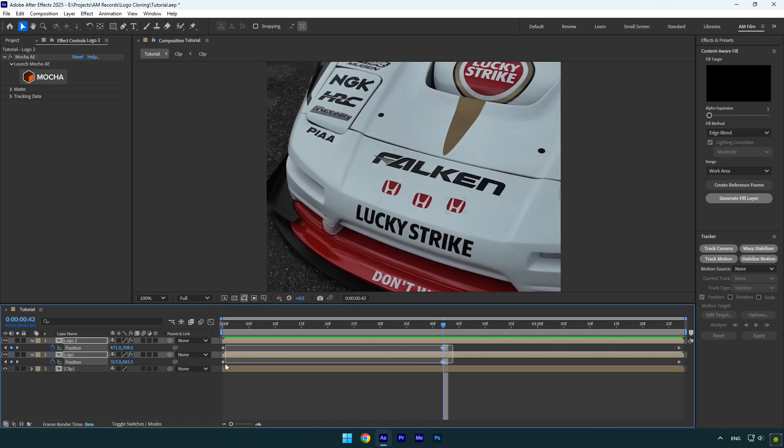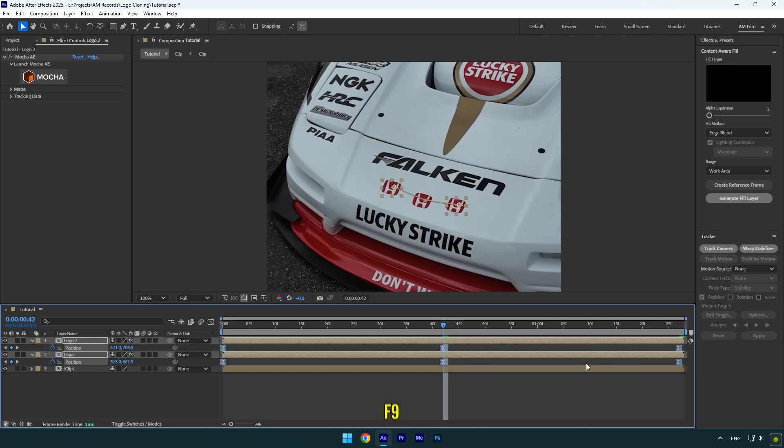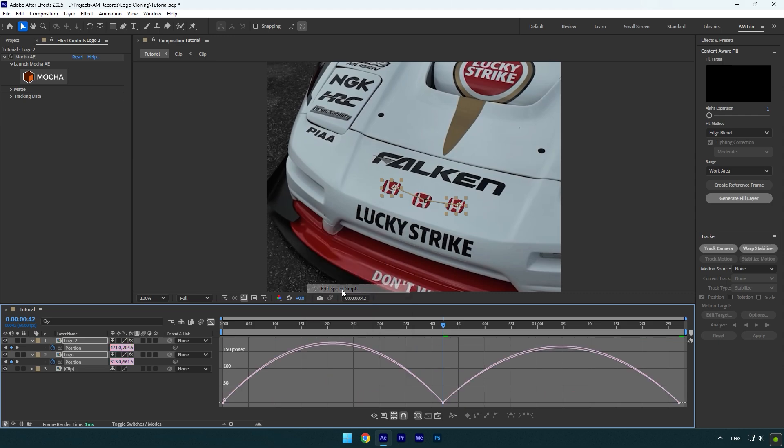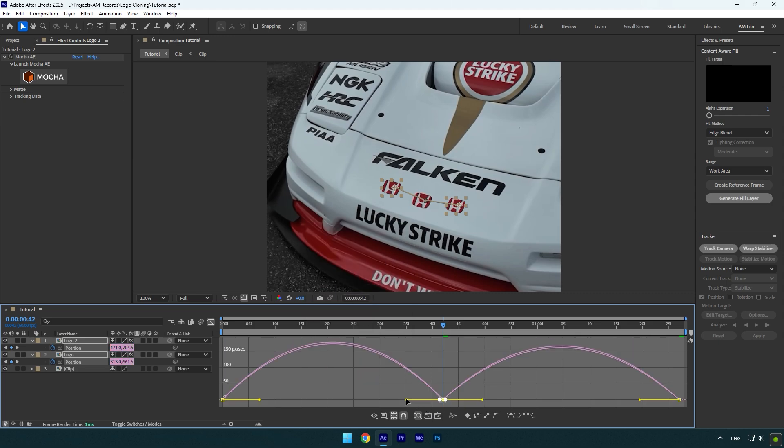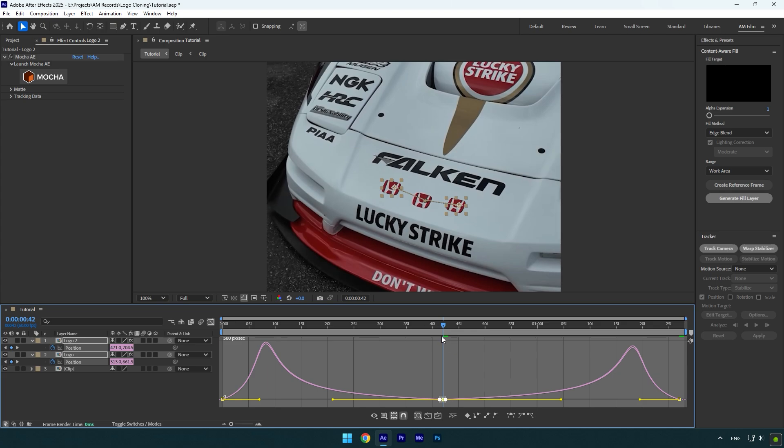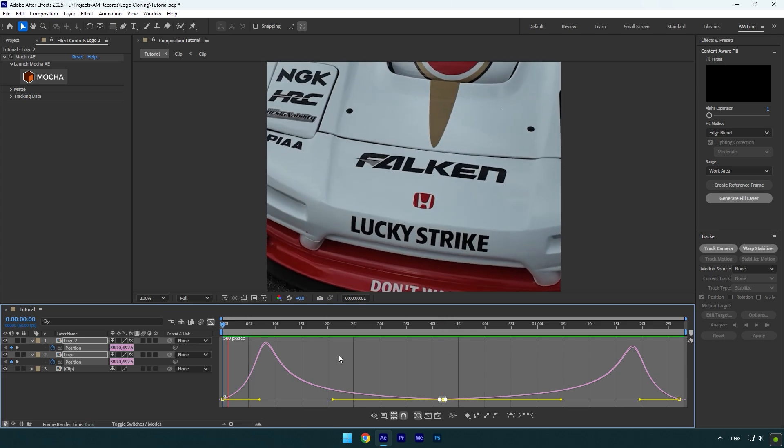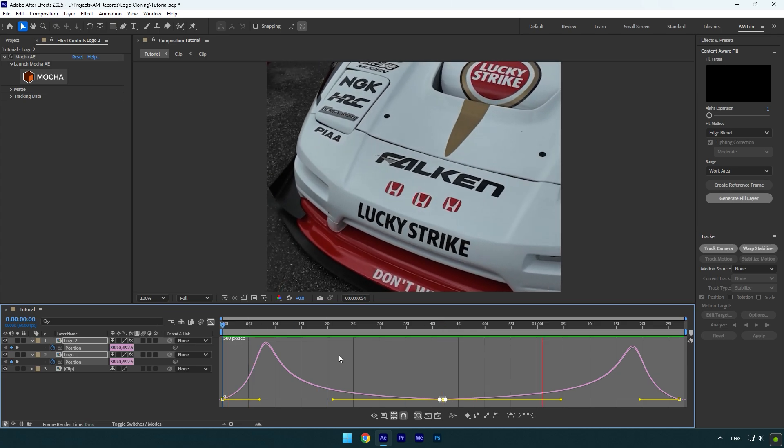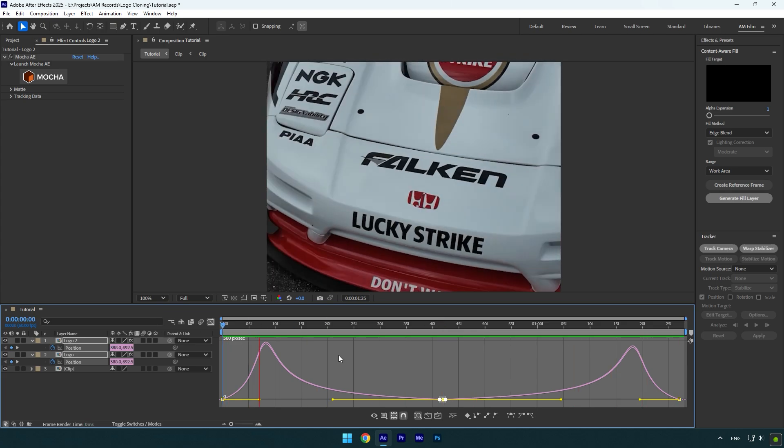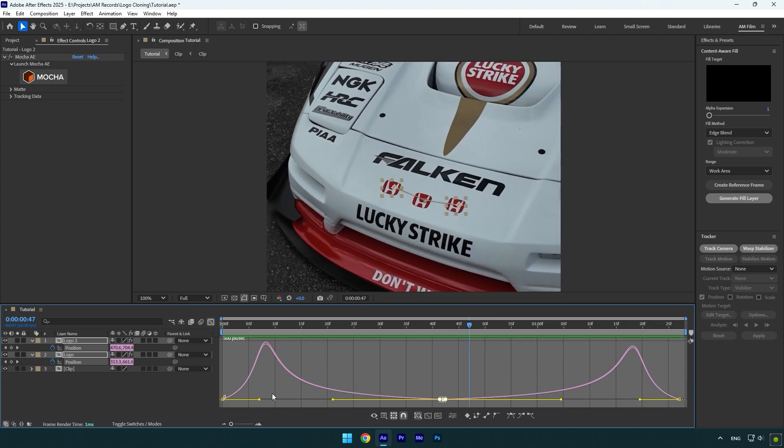Select all keyframes now and press F9 on your keyboard to easy ease them. Then go to the graph editor, right-click here and select Edit Speed Graph. Make a smooth curve like mine. Make sure to enable motion blur on both logo layers to smooth the motion and we are done.